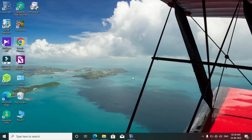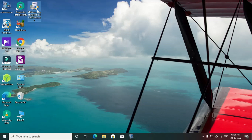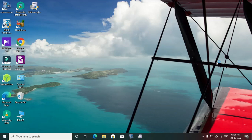First of all, we have to download the setup file of VMware Player. Here I have already downloaded this one, so I am going to install it. I am double-clicking on it, and it has started.